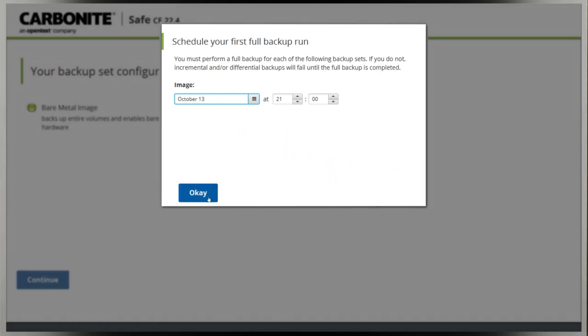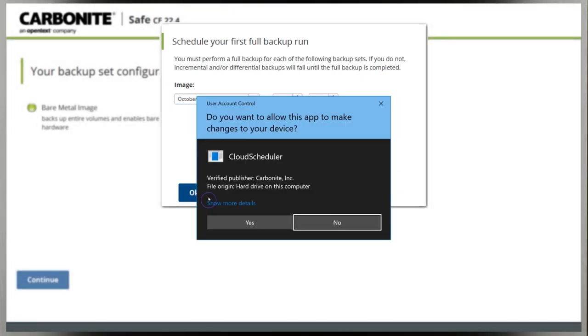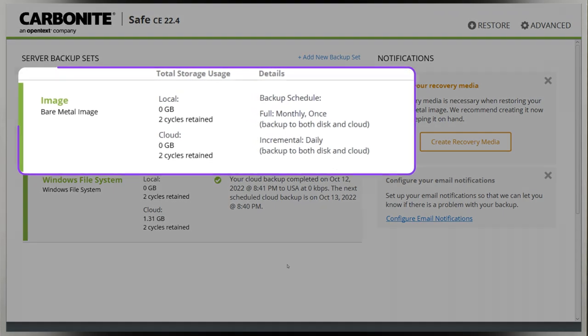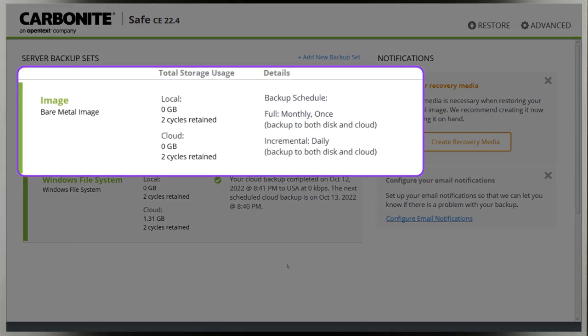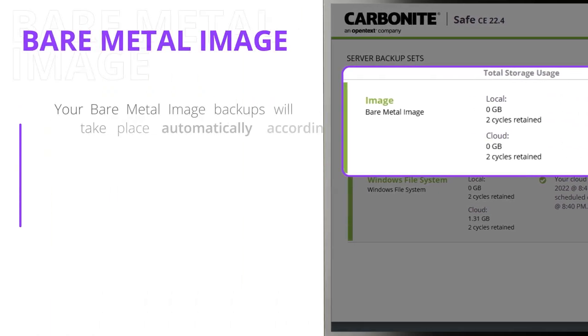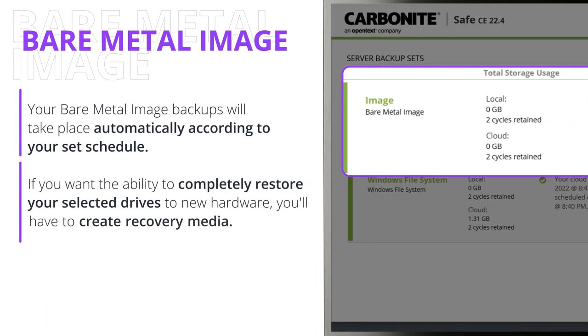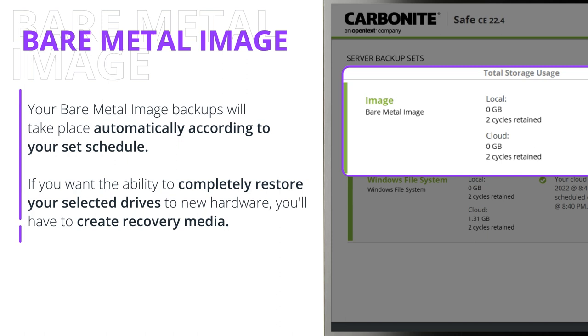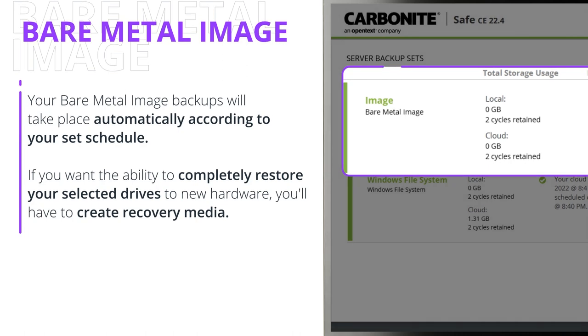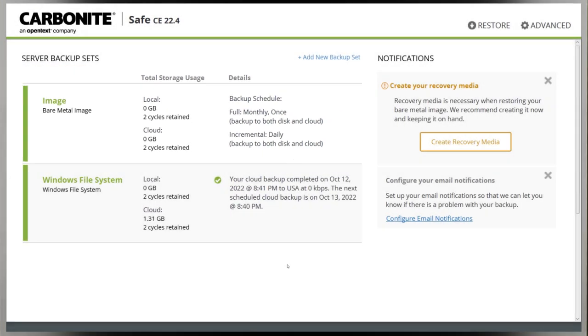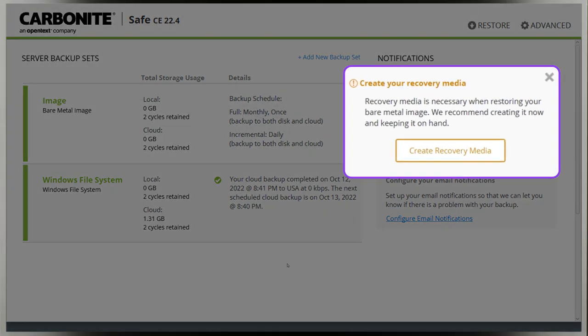You'll return to your dashboard where you'll see your brand new bare metal image backup set. At this point, your bare metal image backups will take place automatically according to your set schedule. However, if you want the ability to completely restore your selected drives to new hardware, you'll have to create recovery media. After having created the backup set, you'll see a new notification on the right prompting you to do just that. Click create recovery media.